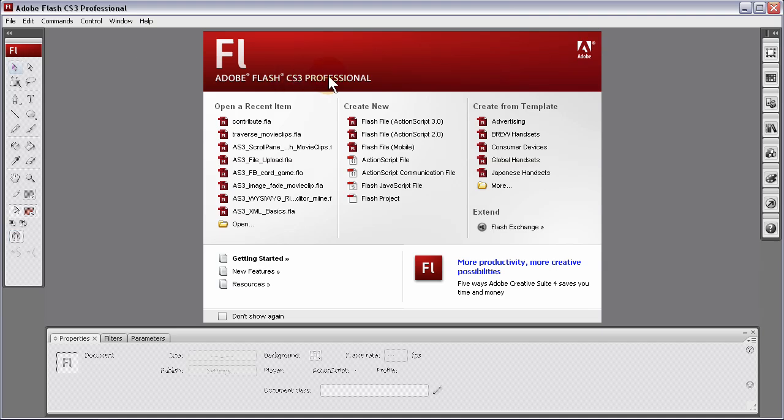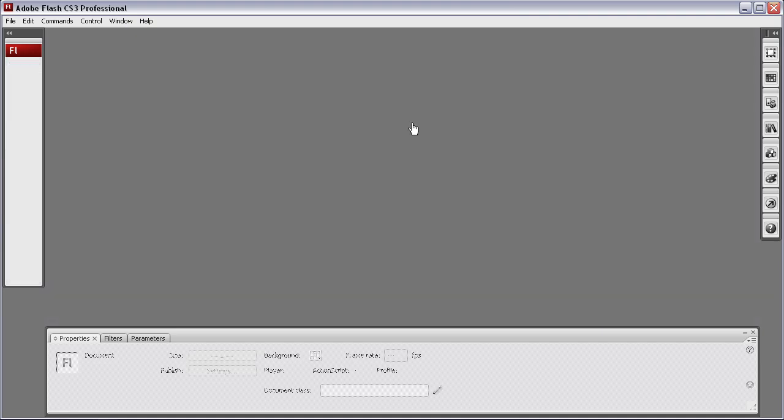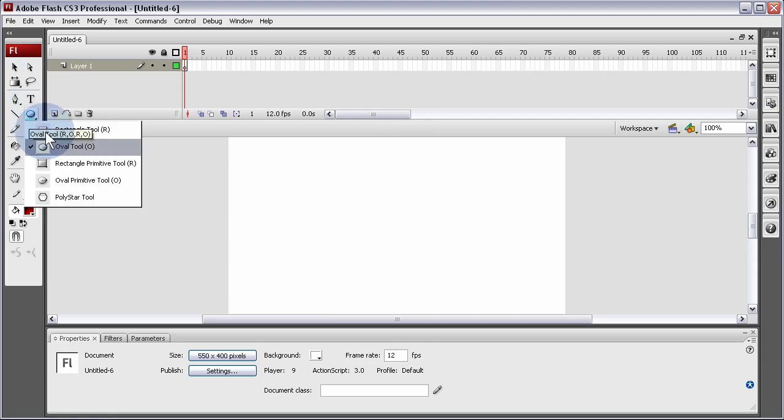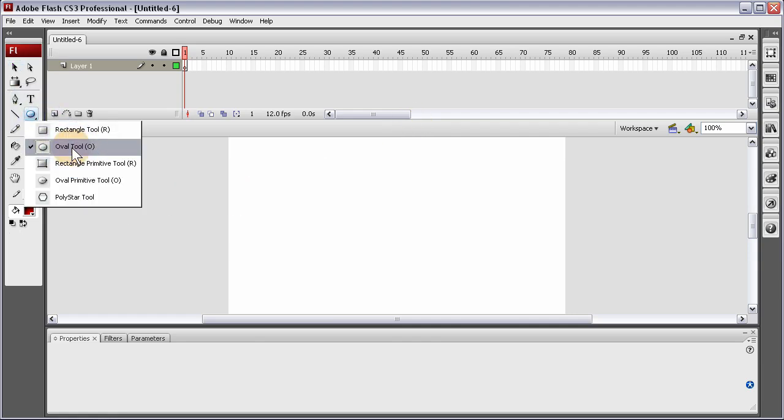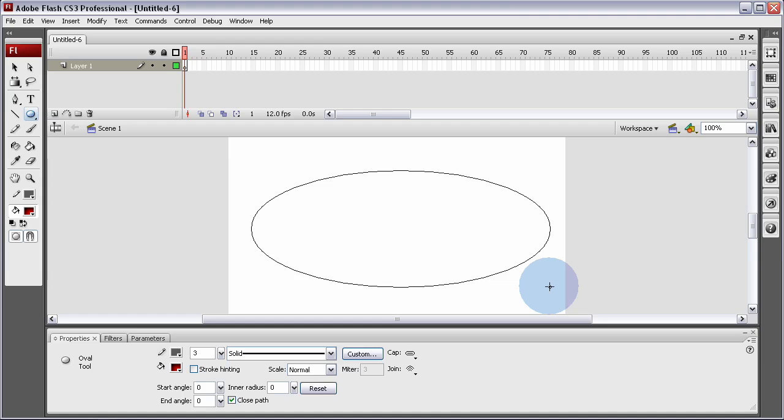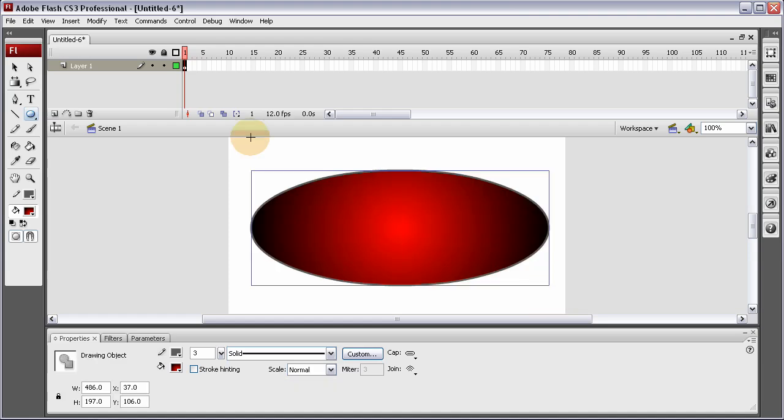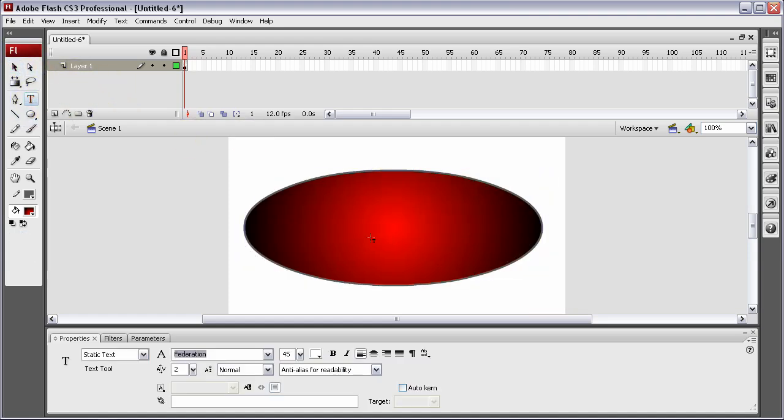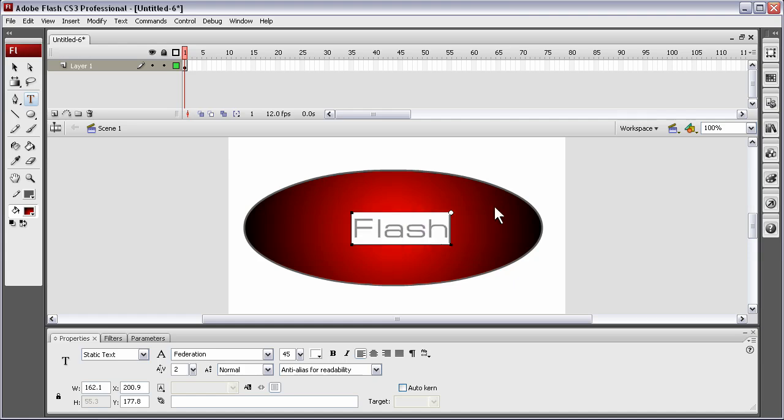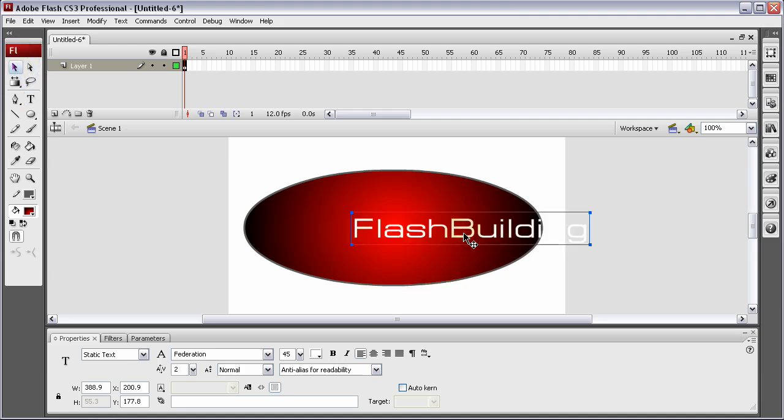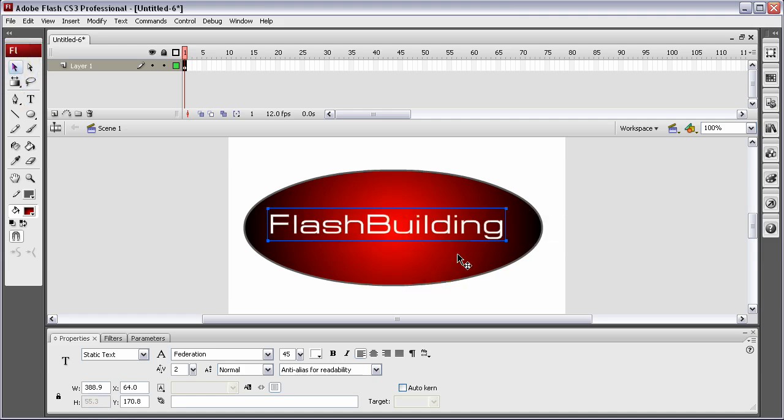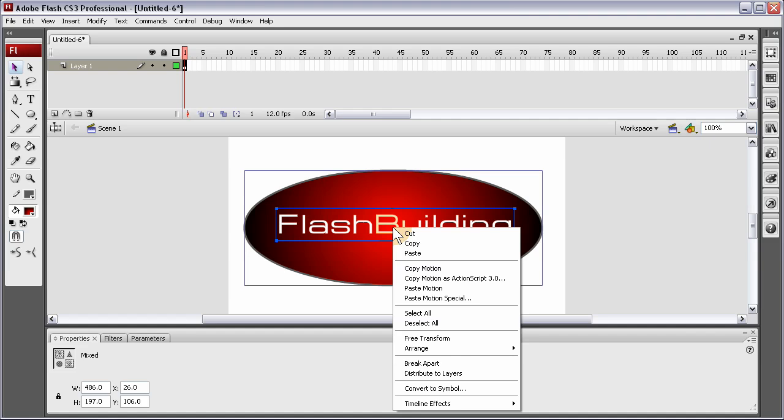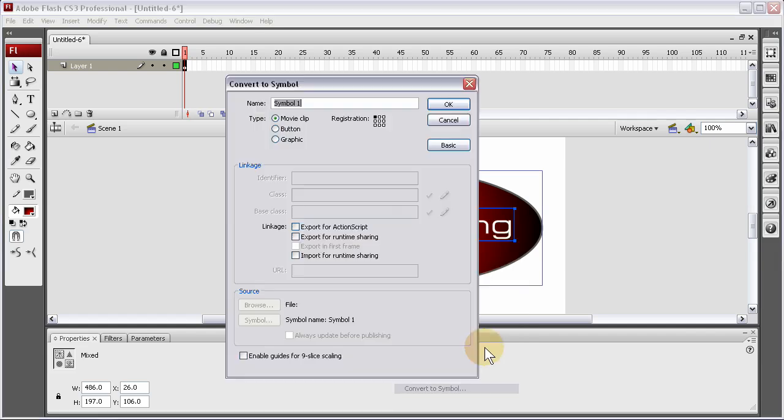I'm in Flash CS3, and I'm going to create a new Flash ActionScript 3 file. Now I'm going to create just a quick example display object. I'm going to create an oval shape there. And I'm going to put some text on it. My little namey-poo. FlashBuilding! And then I'm going to put that in place there. Highlight both of the items. Convert to symbol.